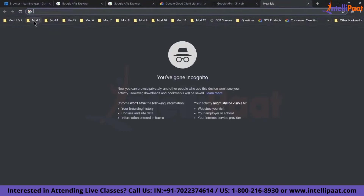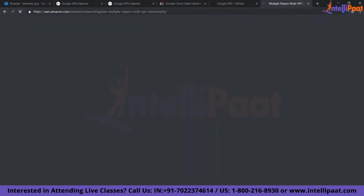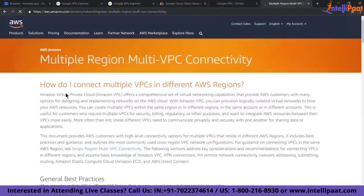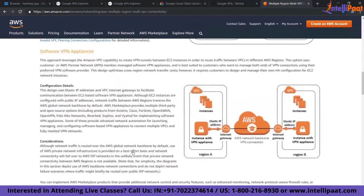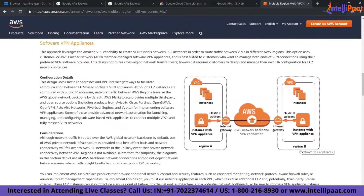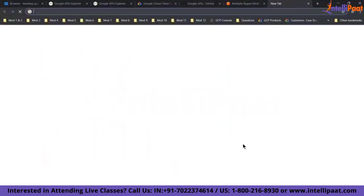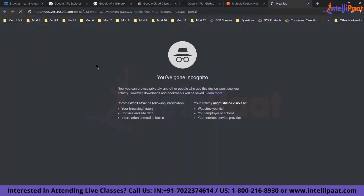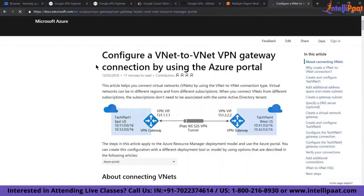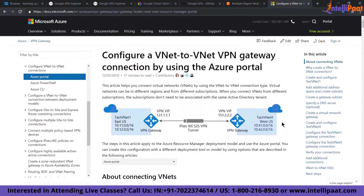Let me show you that real quick. I have a document on AWS — this is AWS's official website. If you have a VM in region A and a VM in region B and they want to communicate, you need to set up a gateway and VPN. This is a huge task. Similarly on Azure's official website, if you have a VM in US East and another in US West using the same Azure subscription and they want to communicate, you need to have a tunnel and a gateway set up. That is also a huge task.